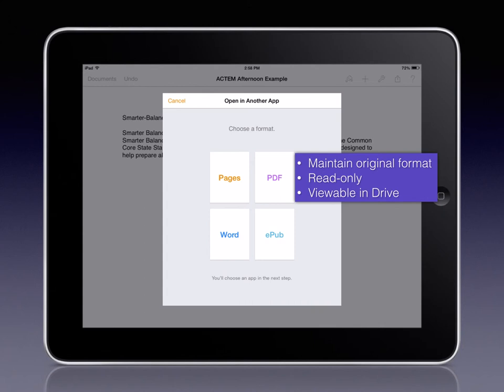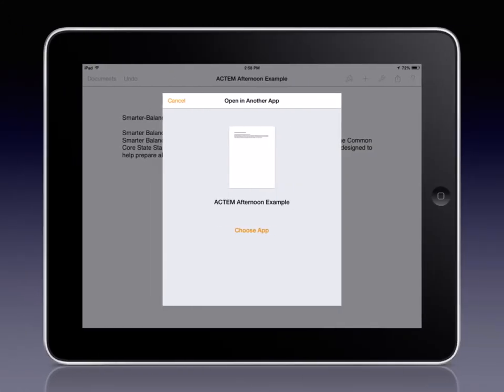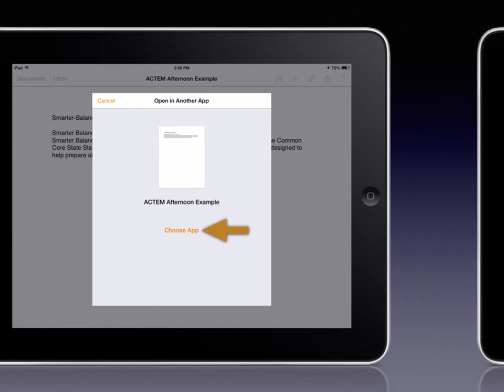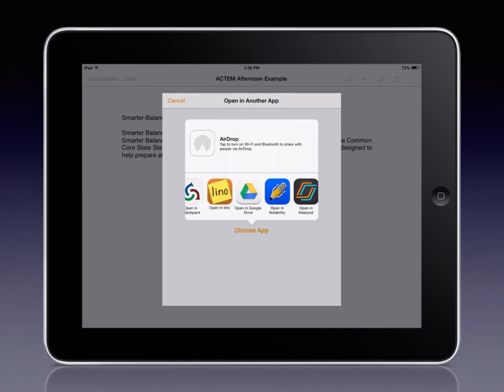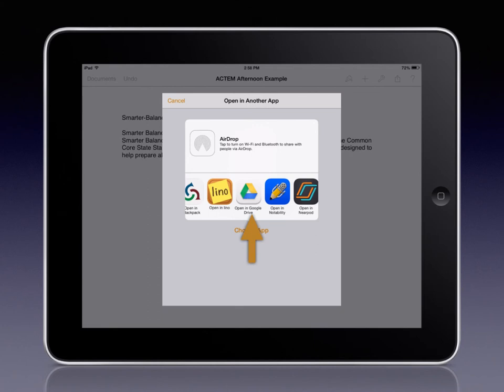Once you choose your format, the app will convert it to your choice. And then we'll provide you with the option to choose the app you'd like to transmit this artifact to. Depending on what apps you have installed, you may need to swipe to the left to find the app that you want to send this artifact to. In this case, Google Drive.